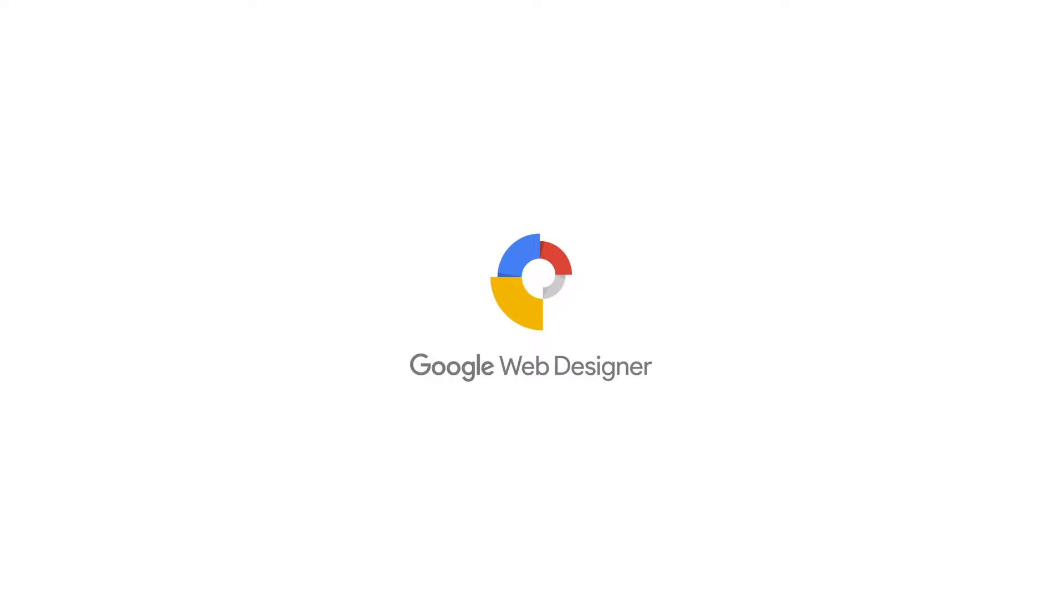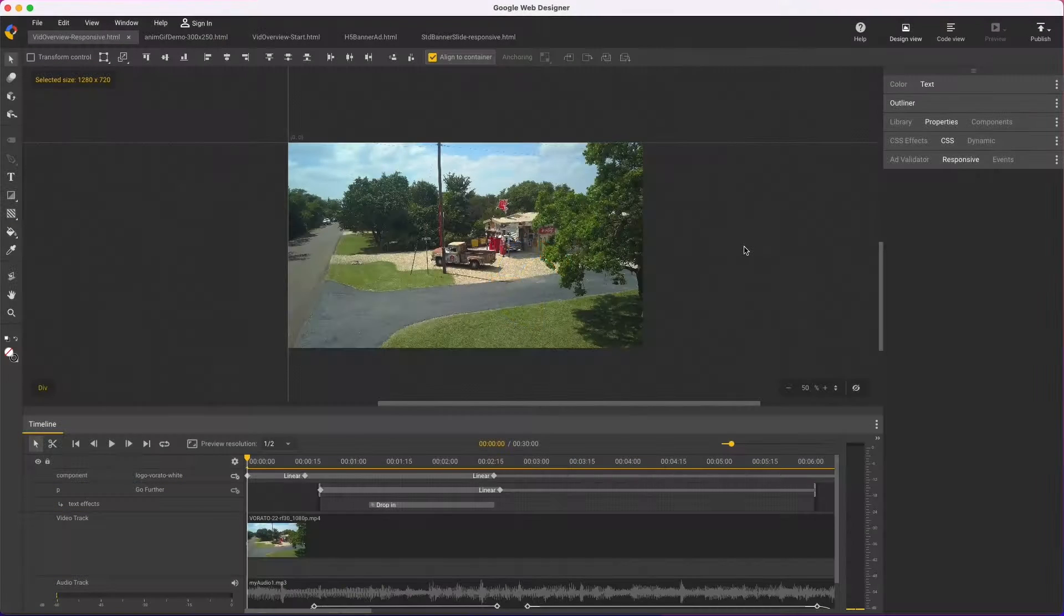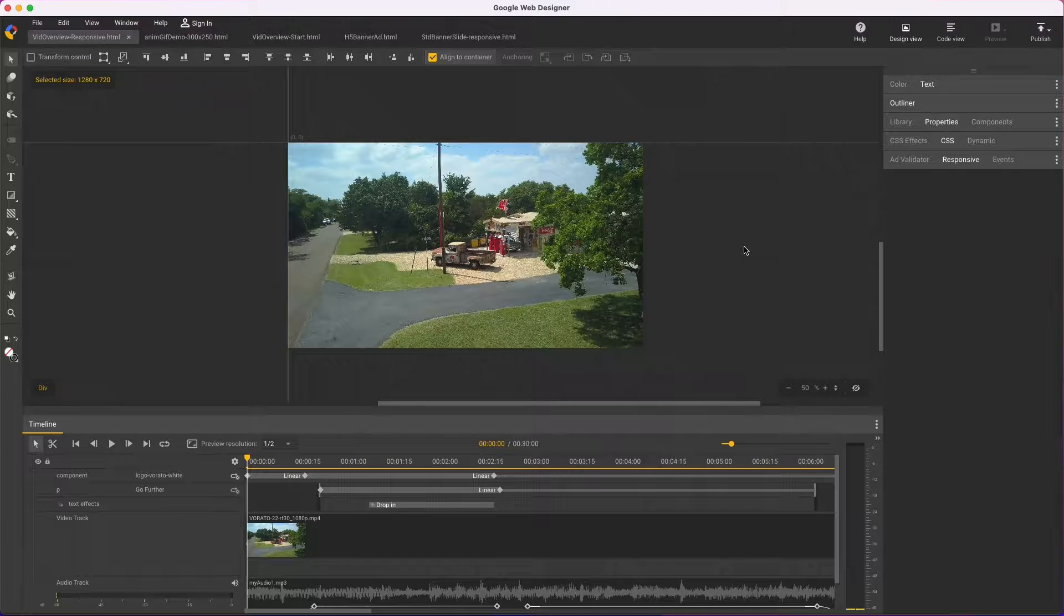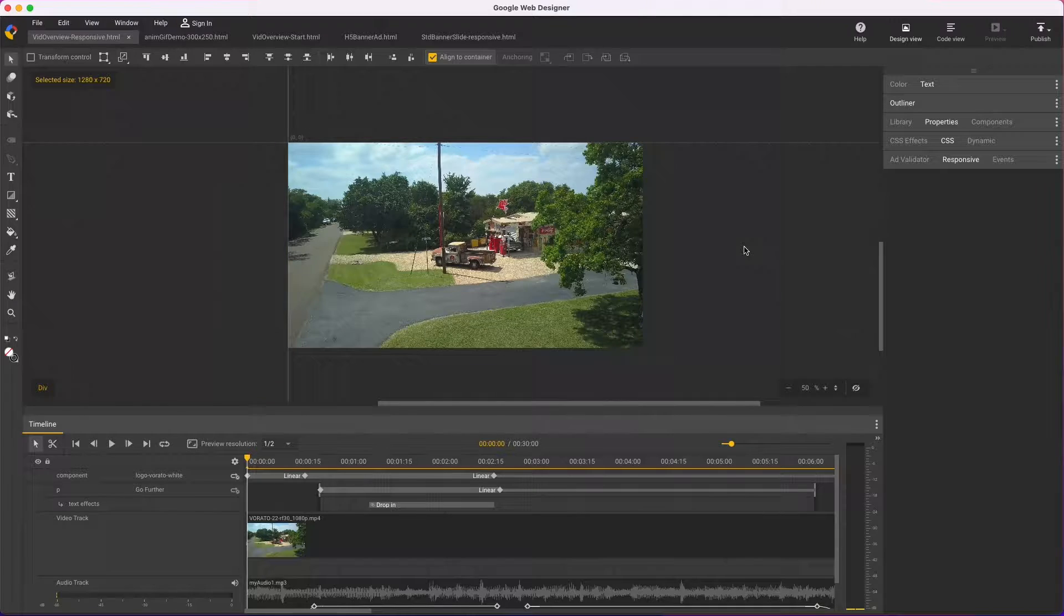Hi, my name's Kent. I'm the Creative Specialist on the Google Web Designer team, and I'd like to show what's new in video editing with Google Web Designer.